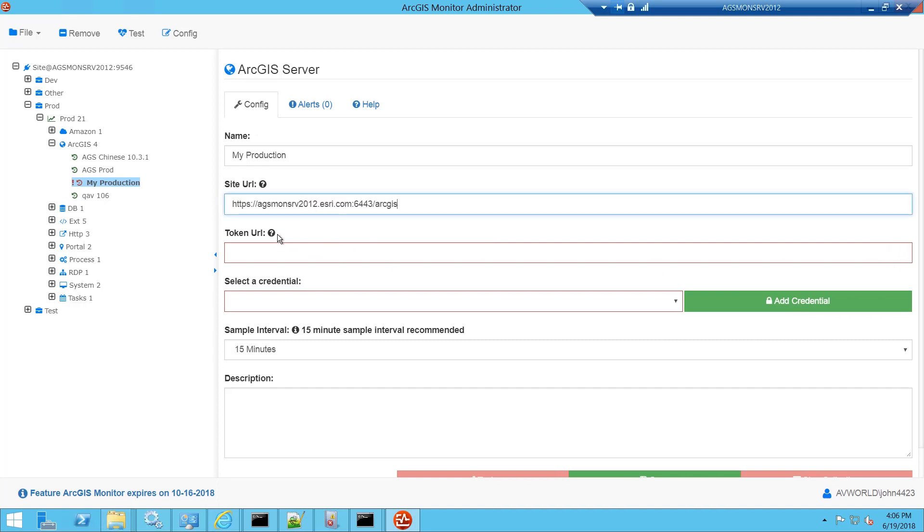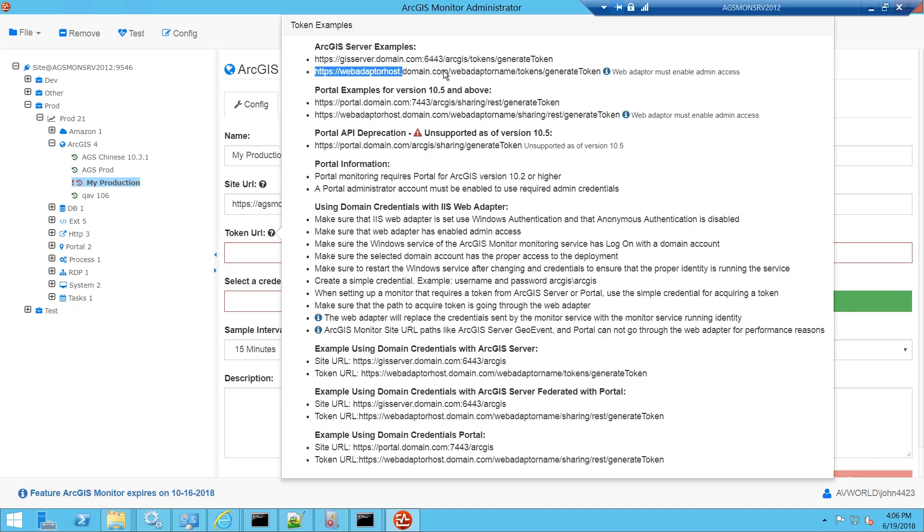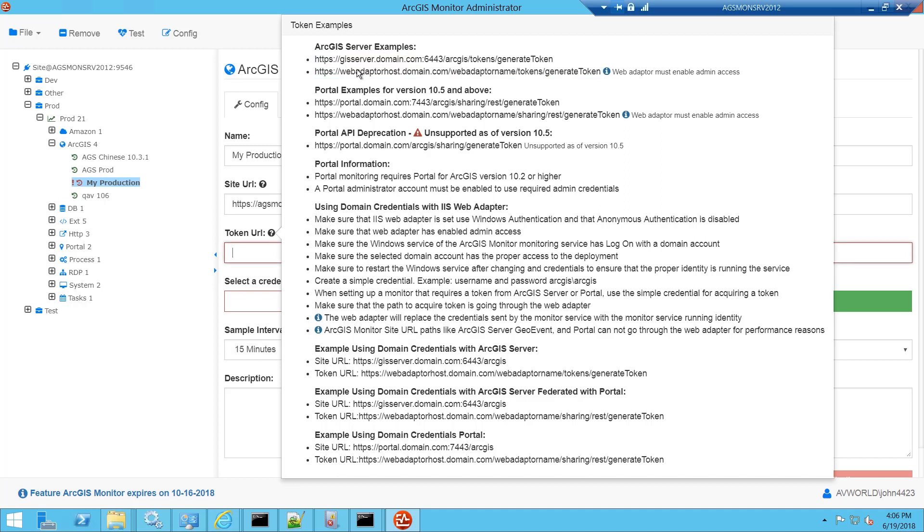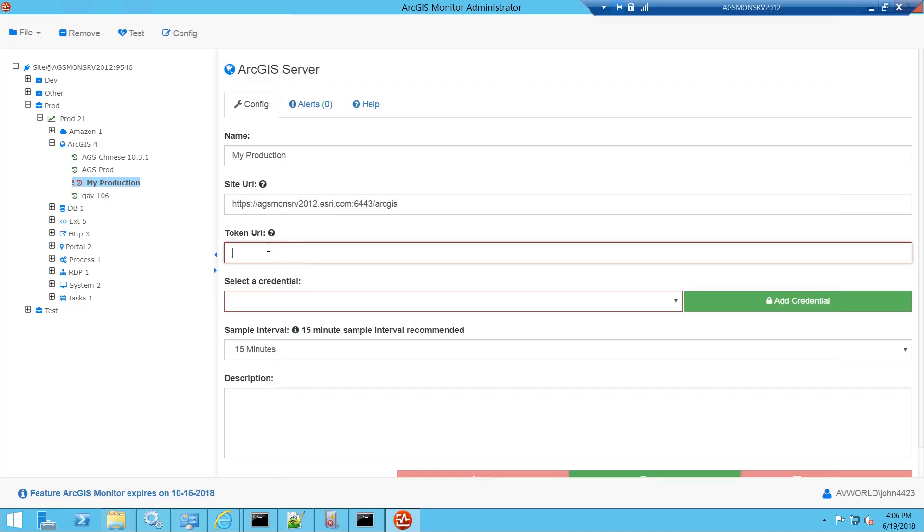Next we need a token URL. You can click the pop-up help for examples of the token URL. If you're using a non-federated environment, you can copy and paste one of these examples here and just modify it and make sure it works in a browser. If you're using a federated environment with portal, you'll need to use the portal token. Again, make sure it works in a browser before you paste it back in.